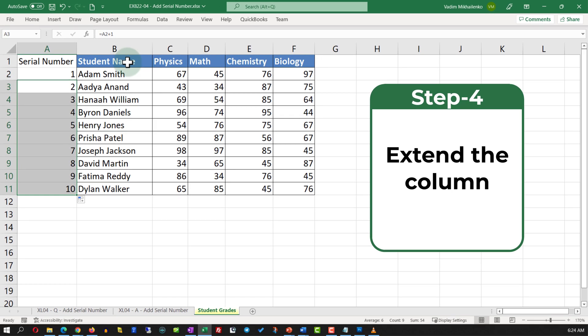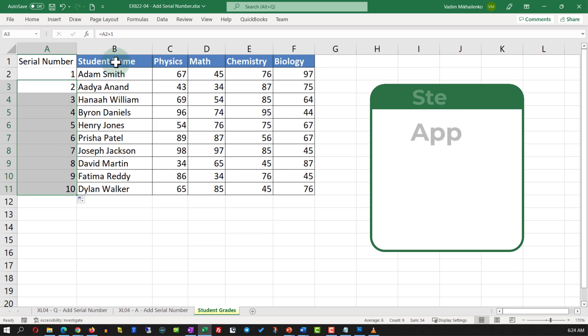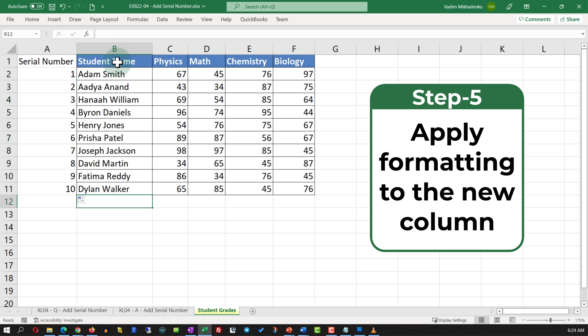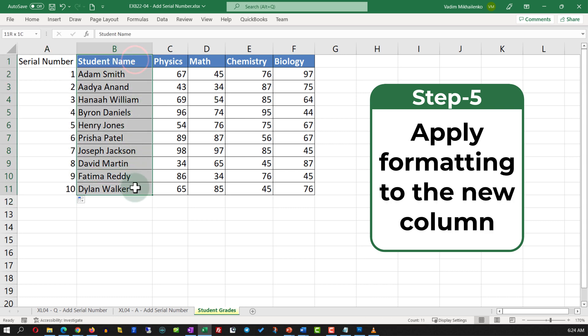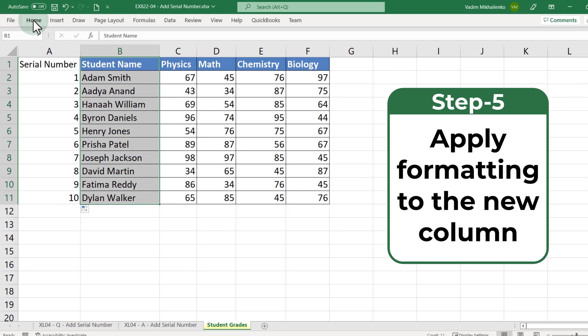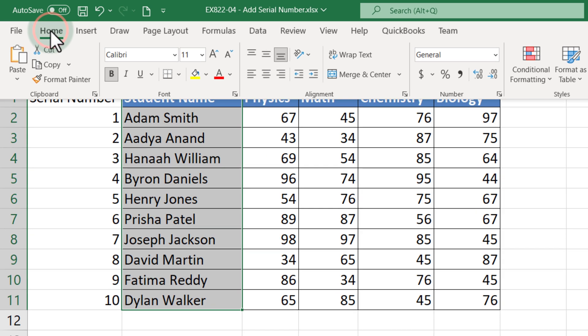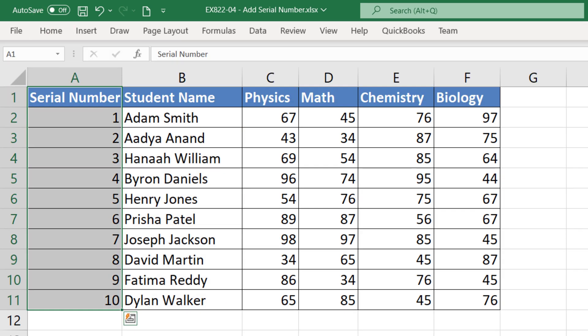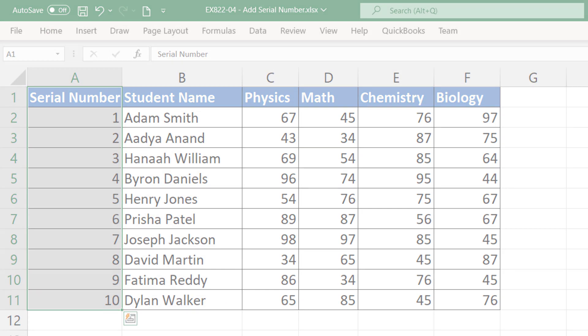The last step is to apply formatting to the column. To do this, we need to select the column, navigate to the Home tab, select Format Painter, and then apply it to the newly created column.